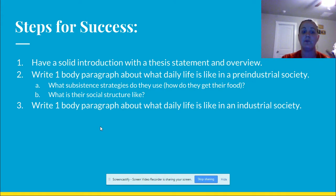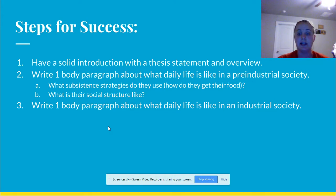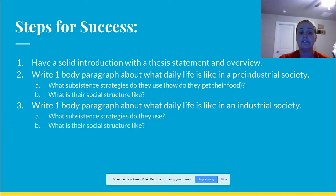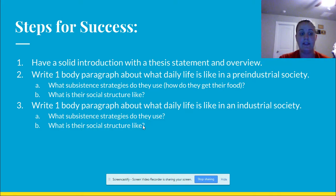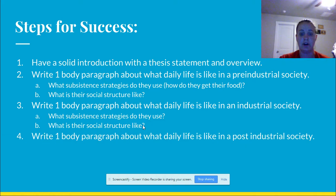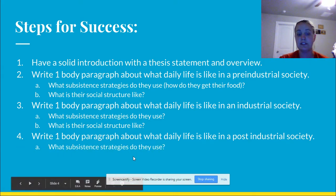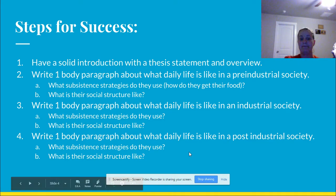Next, I want you to write one body paragraph about what daily life is like in an industrial society — remember, what subsistence strategies do they use and what is their social structure like? And then after that, you're going to write a paragraph on daily life in a post-industrial society — what subsistence strategies do they use and what is their social structure like?